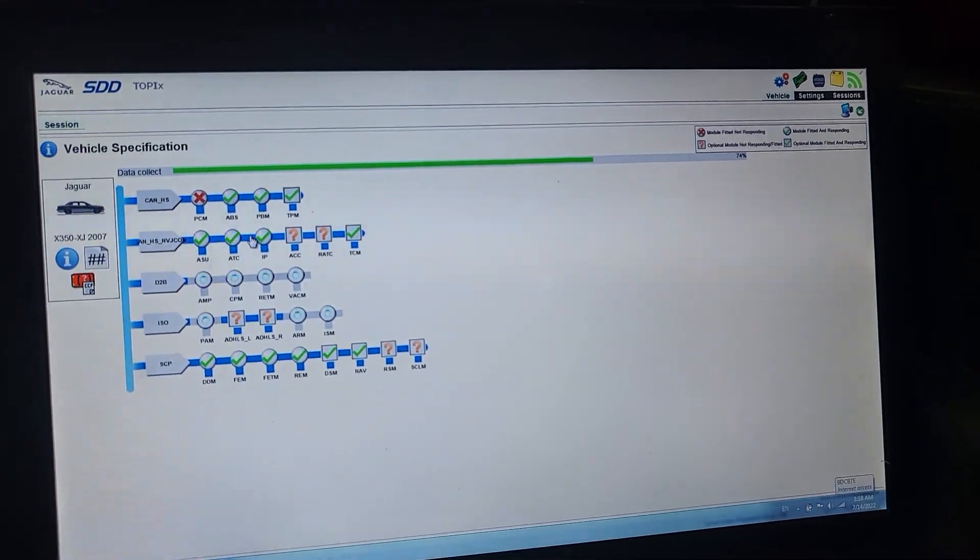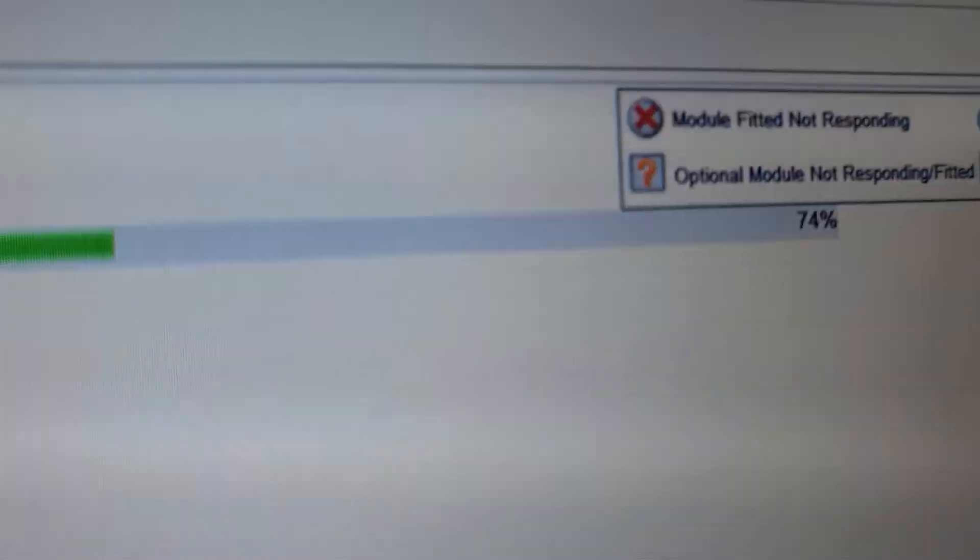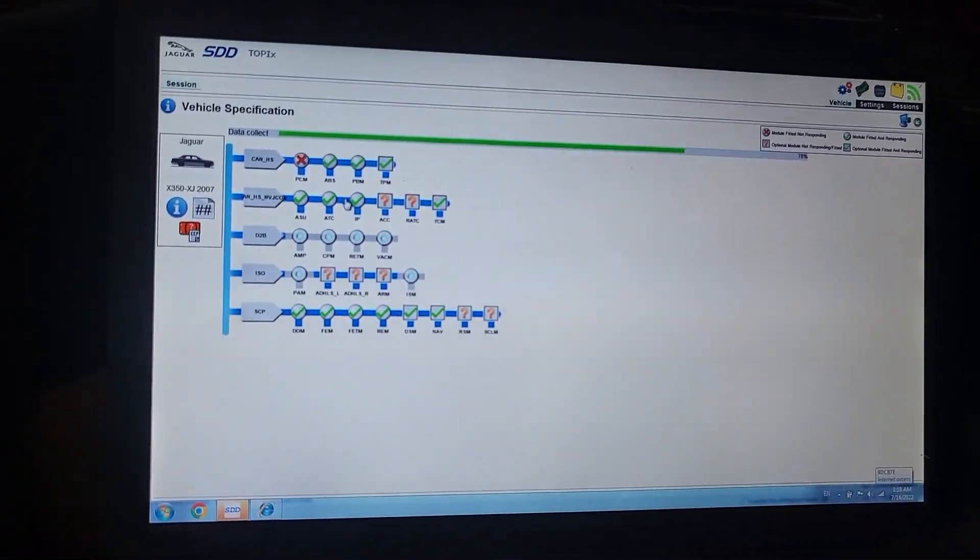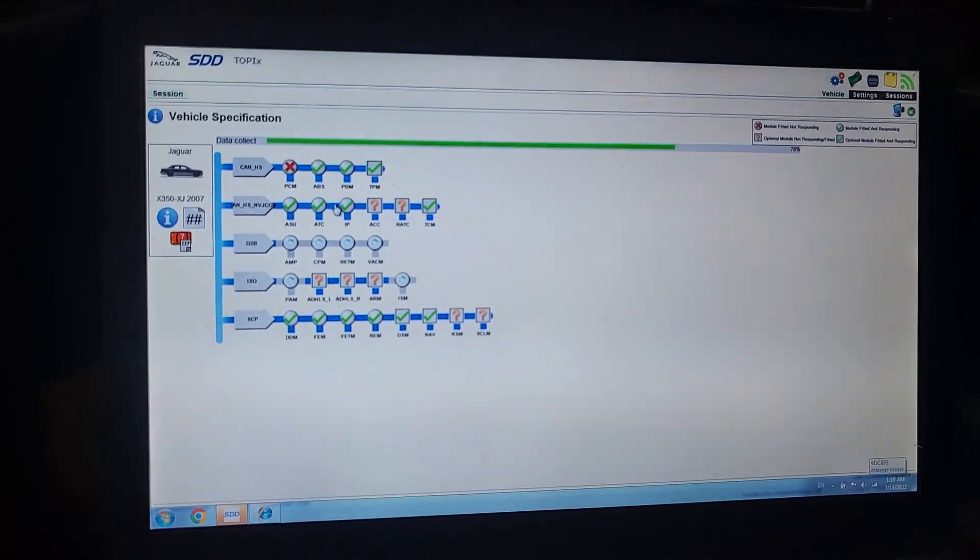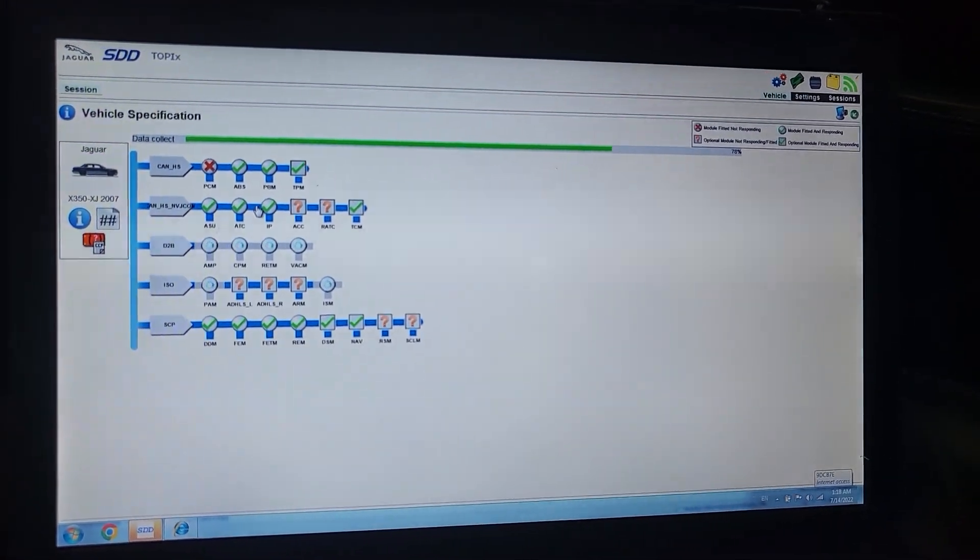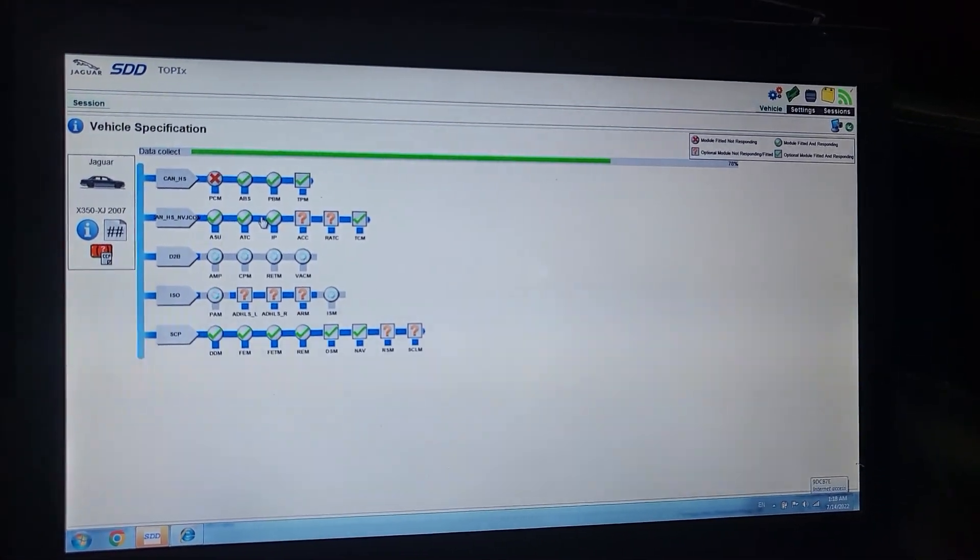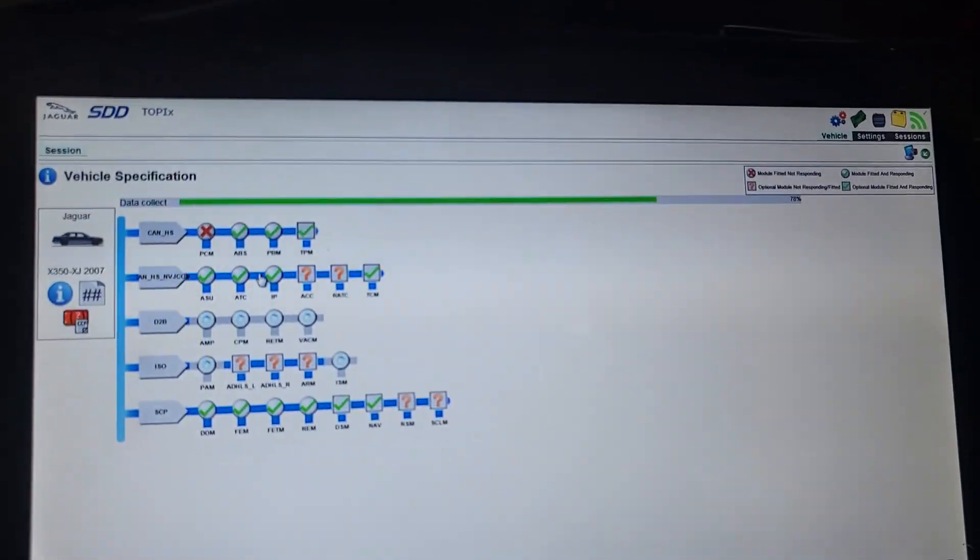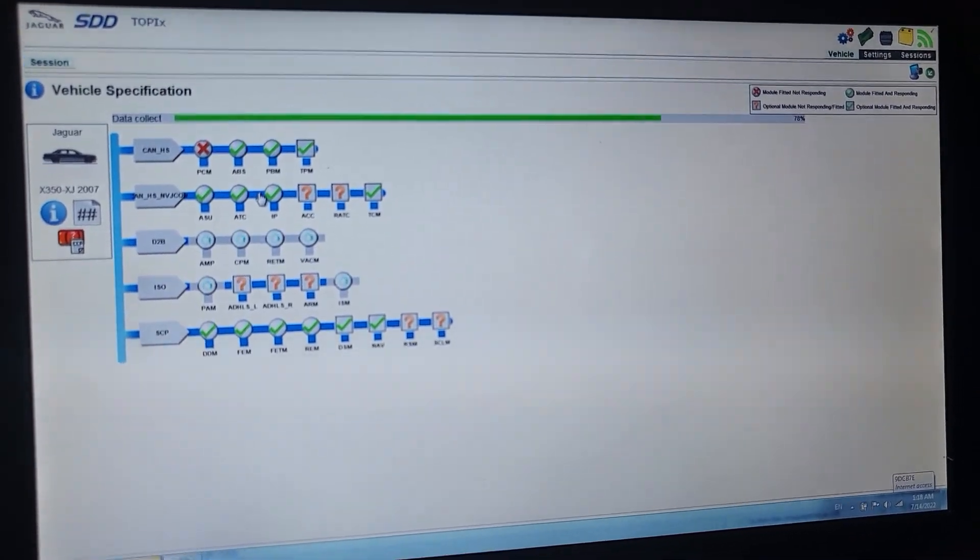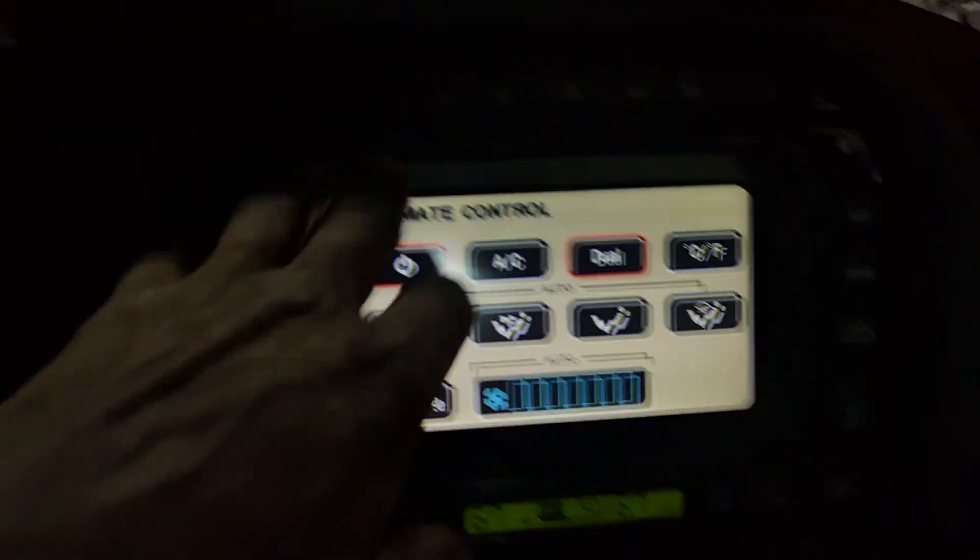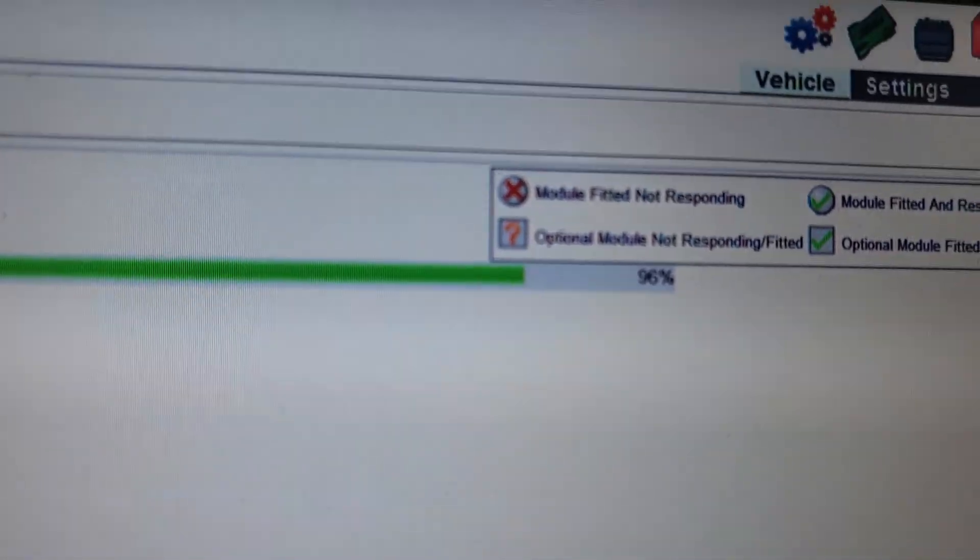This one is going to take some time. We are 70 percent on. I like Land Rover, but they are very slow when it is coming to diagnosis. Diagnosis and some problems are complicated. Remind me, I don't want to forget.